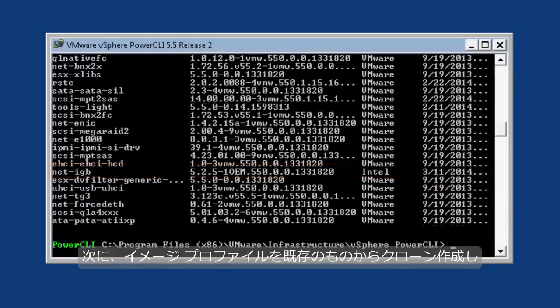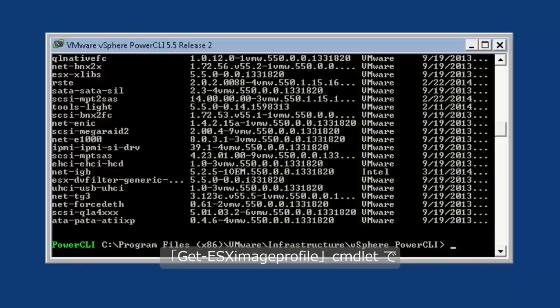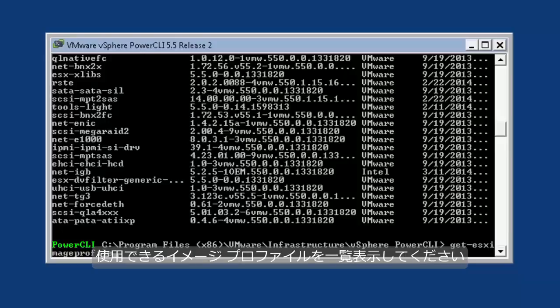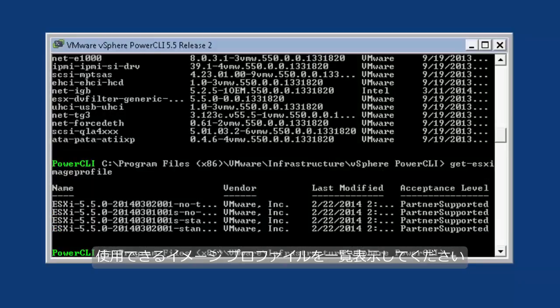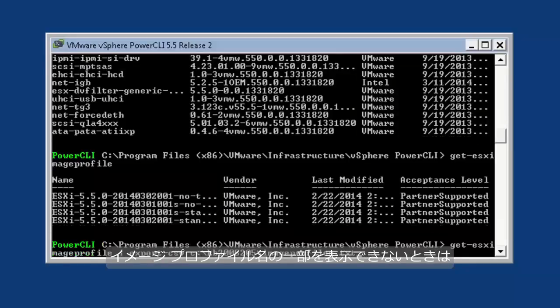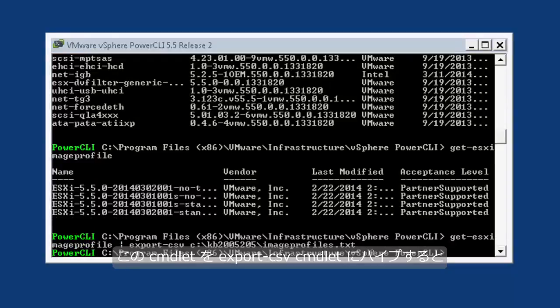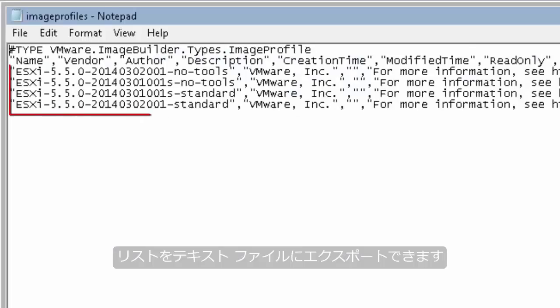Next, you must clone an image profile from an existing image profile. To list the available image profiles, use the Get-EsxImageProfile commandlet. In the event that you are unable to view the entire image profile name, you may pipe this commandlet to the Export-CSV commandlet to export the list to a text file.